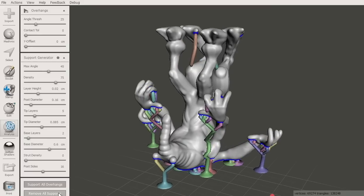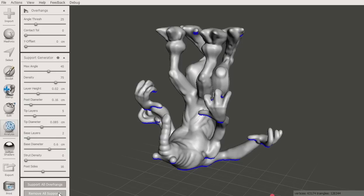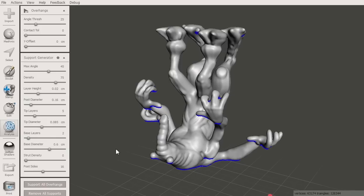There are a lot of parameters to the generator. If you're not happy with the current result, click the Remove All Support button.